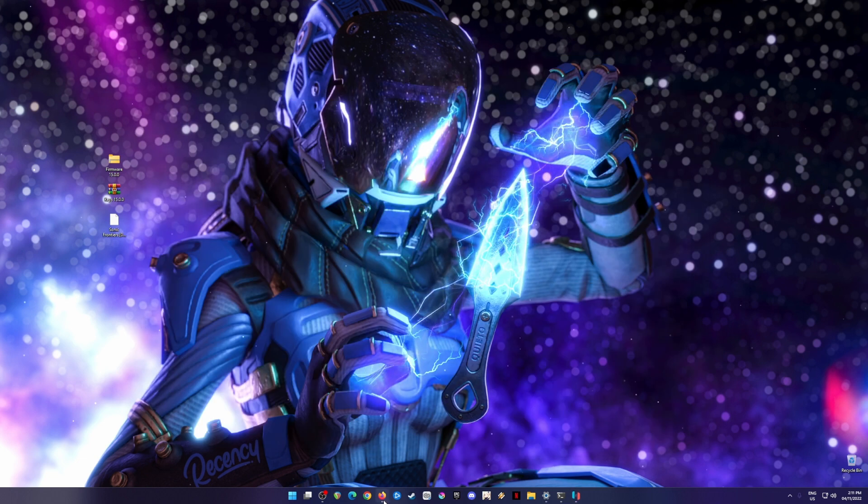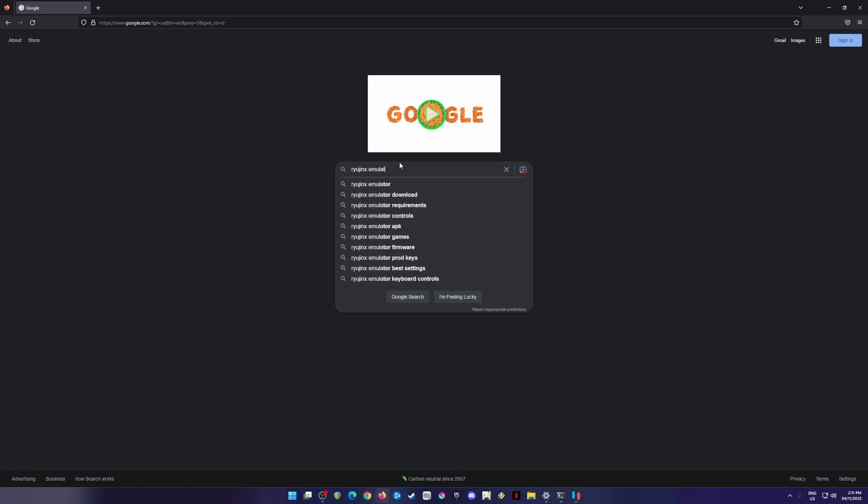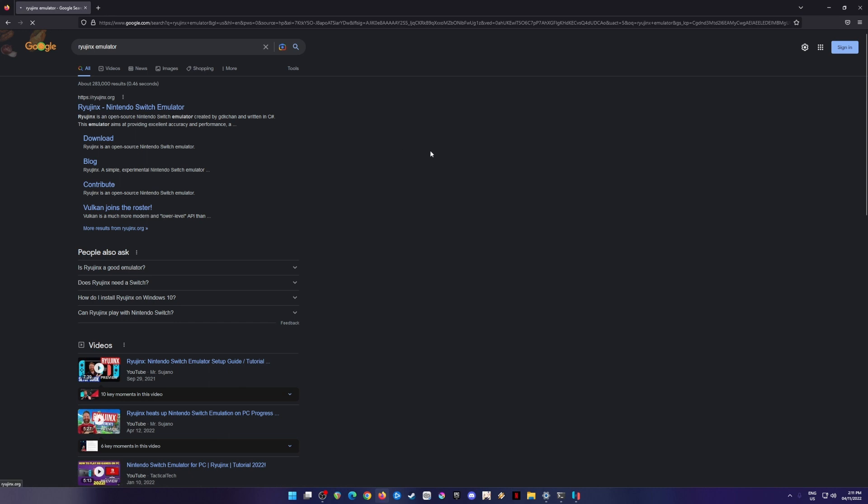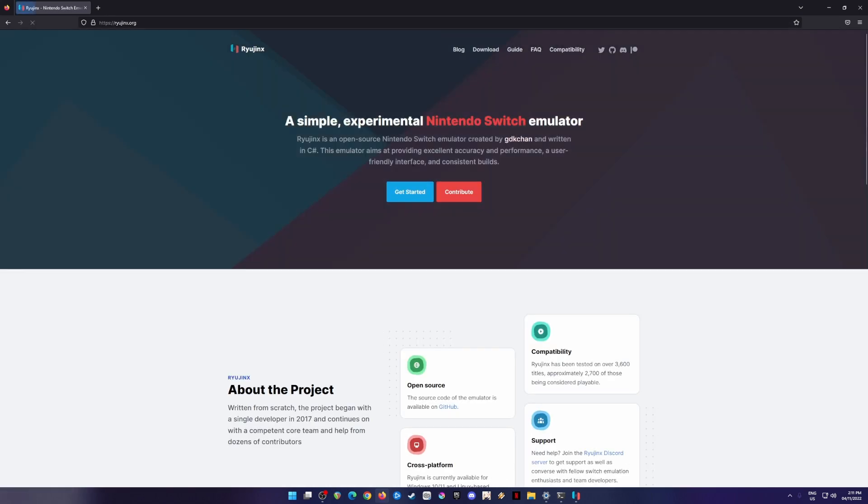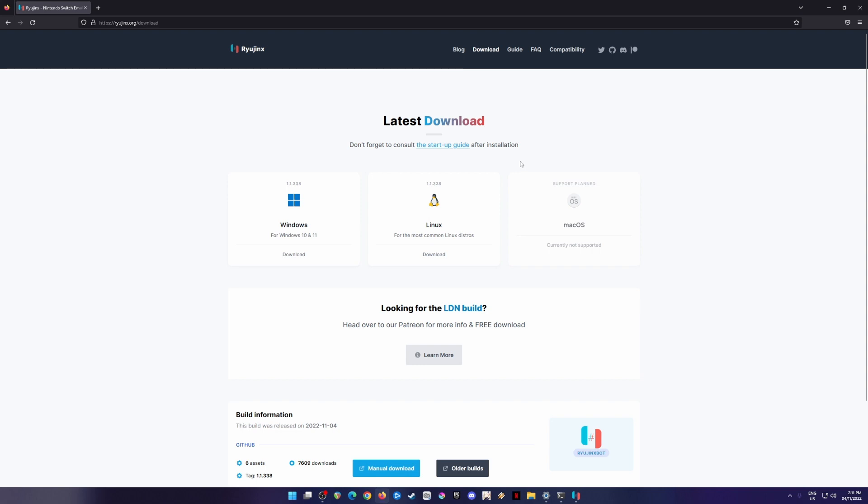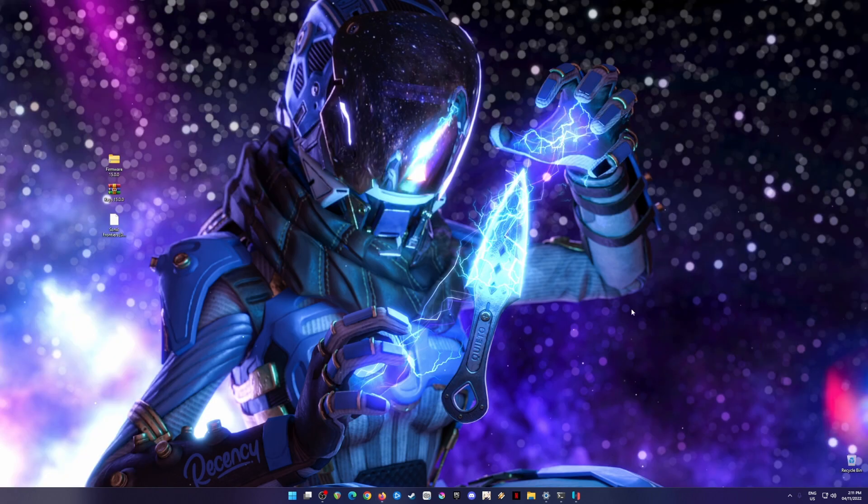First of all, if you want to download Ryujinx emulator, go to your web browser and type in Ryujinx emulator. The first result is ryujinx.org. Go to the download tab and download for your system, whether Linux or Windows. Since I have already installed Ryujinx on my PC, I'm going to skip this step because downloading and installing Ryujinx emulator is very easy to do.